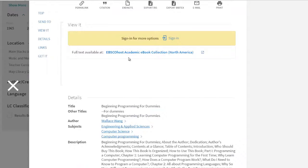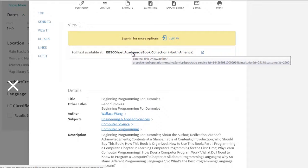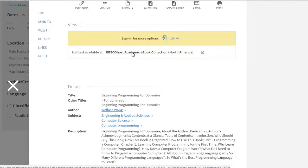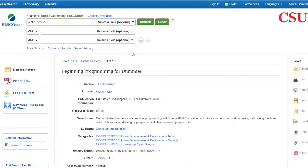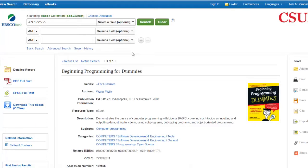From the item record, select the full text available link. If you are off campus, you will be asked to sign in with your CSUN ID.